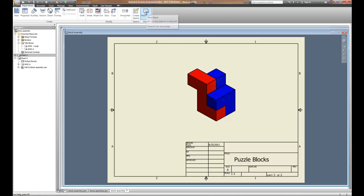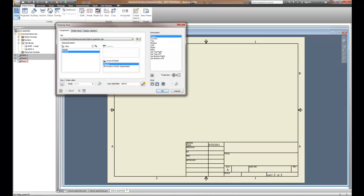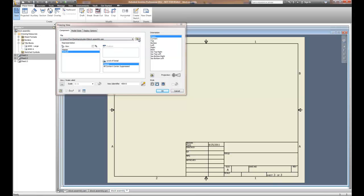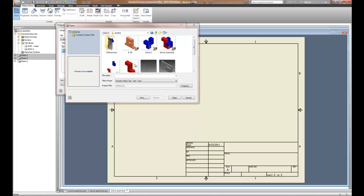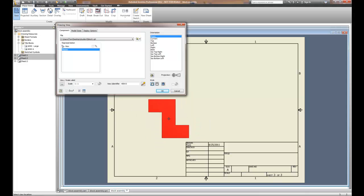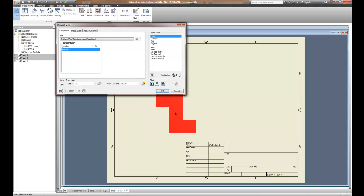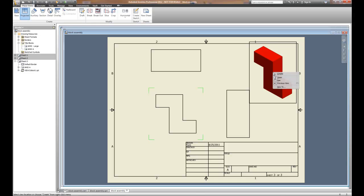I need to create another new sheet. This time I'm going to detail part number 1 — sheet number 3 is going to be the base view of part number 1, but it's not on my list so I need to go find it. I'm going to open an existing file, find all, find where that file is under the student area, and pick Block 1. We'll choose Open. This time I am going to do a top, front, right side: start with my front view, project my right side and top view, and my isometric. Right mouse click and create.